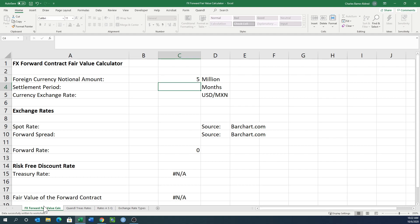What's our settlement period? You can do a year, 6 months, 8 months. You have that flexibility, all the way up to 60 months with this calculator. Let's just do a 6-month settlement period.